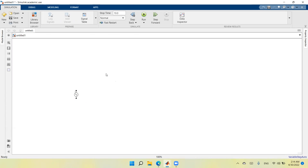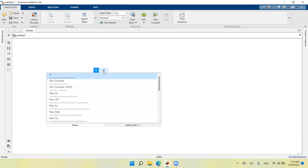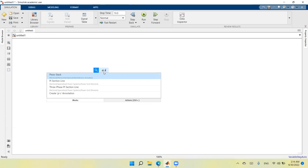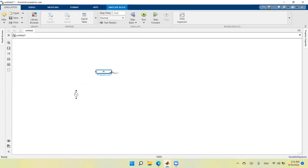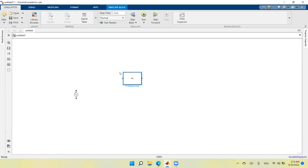I want to have a pi section for the line, so I will type 'pi section line'. This is the pi section line — a transmission line represented by its pi equivalent. In the pi equivalent circuit, we have the R and L series parameters and shunt capacitance split into two parts: one at the sending end and the other at the receiving end.